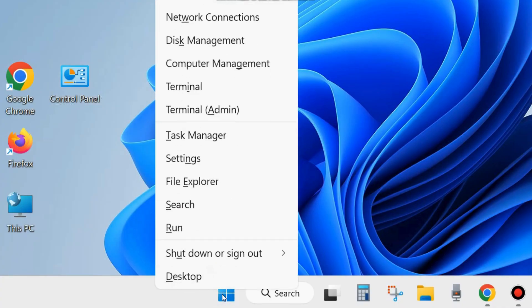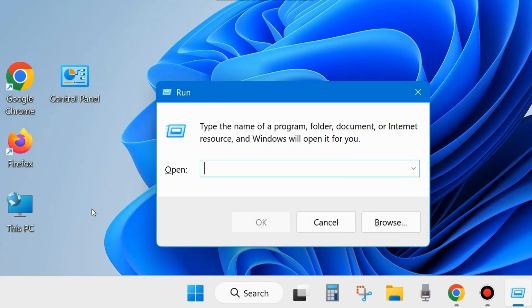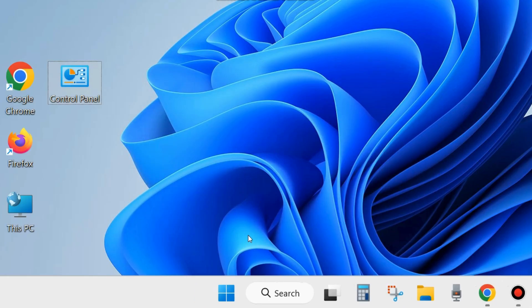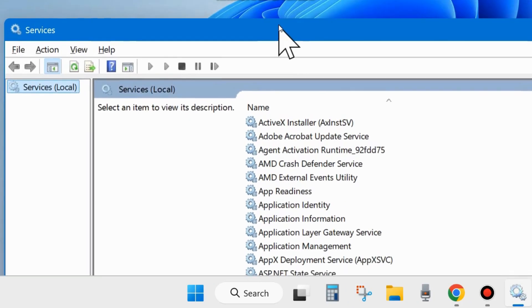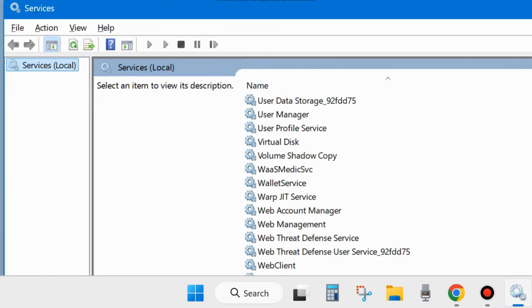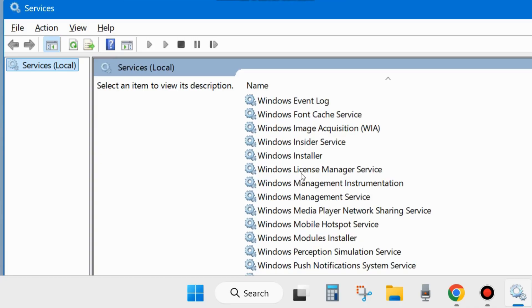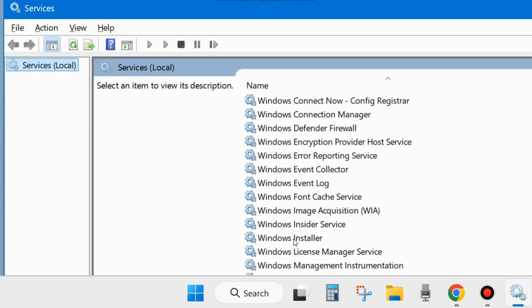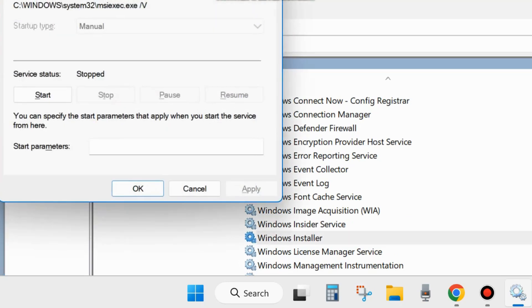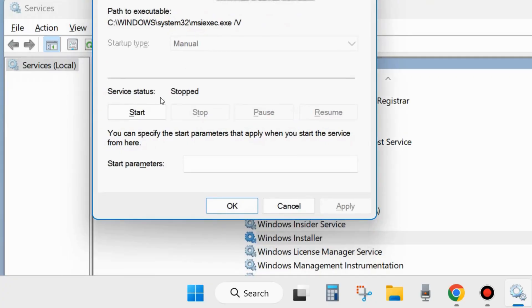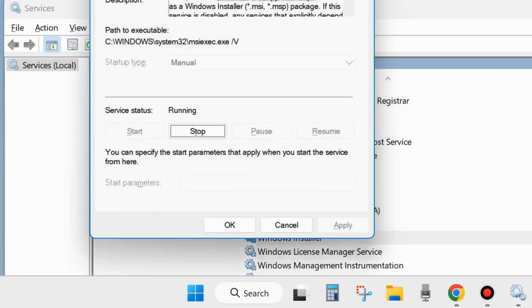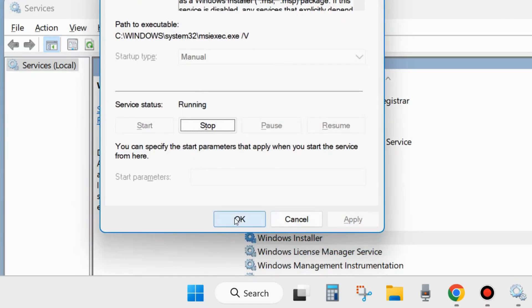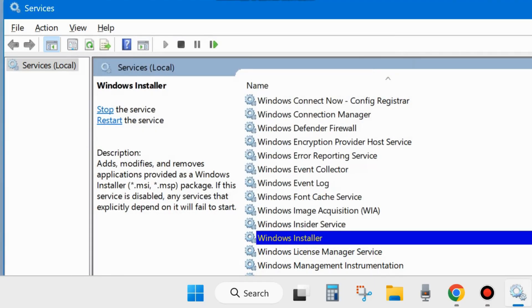If not, the next fix is to right-click on Start button and choose Run. In the Run dialog box, type services.msc and click OK. In the Services window, scroll down and look for Windows Installer service. Right-click on it and choose Start. If it's already in start mode, then restart it. Click Apply and OK to save the changes.